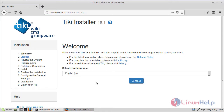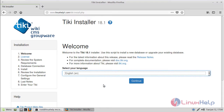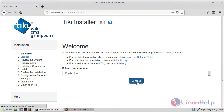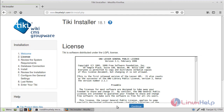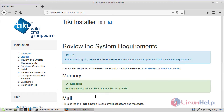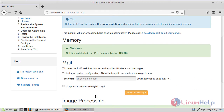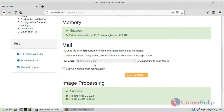Now here we can see the welcome page of DQ Wiki CMS. First of all select our language, then click Continue. Here we can see the license agreement, so click Continue. Now here we can see the system requirements. Here we have to give our email address.